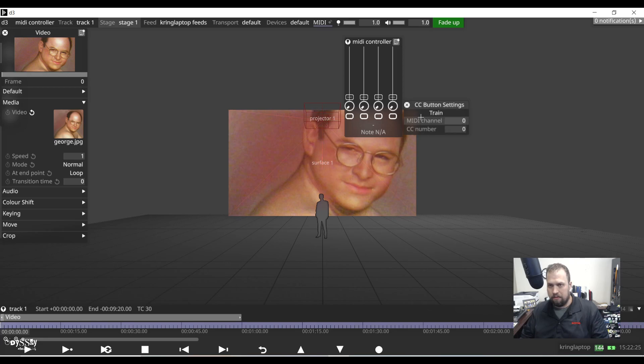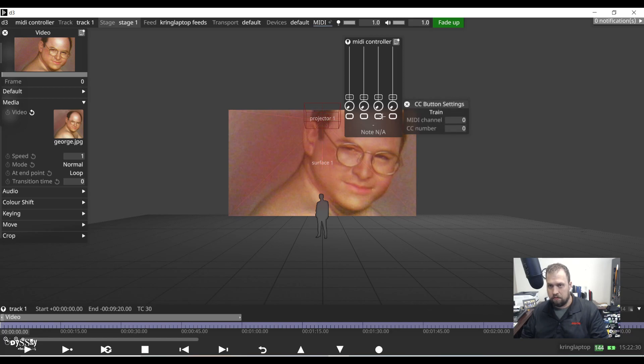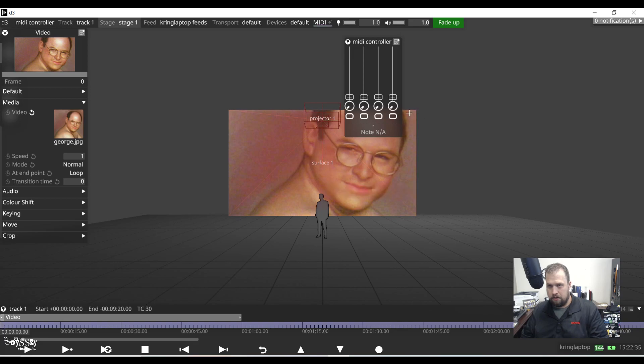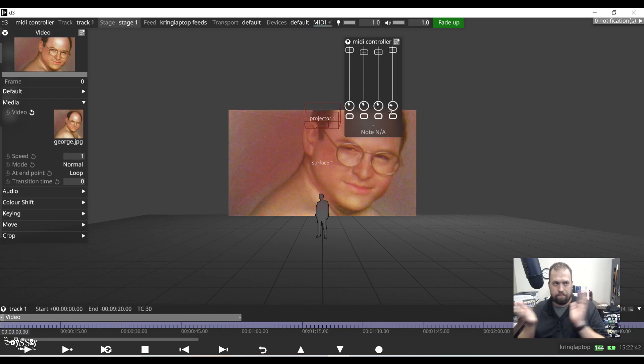And now I'm going to do my buttons. So now I have all my controls here. So if I move the controller, these buttons will stay.